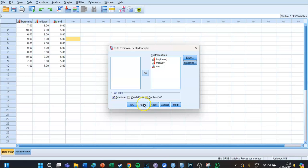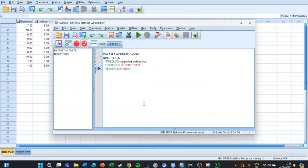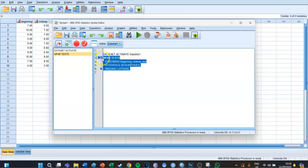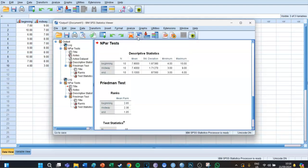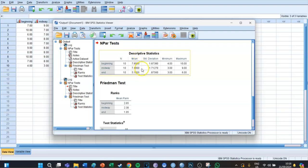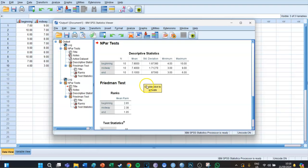Press Paste, then in the syntax screen, select the code and press the big green play button. In the descriptive statistics, you can see that the mean depression was 7.8 at the beginning, 7.4 midway, and 5.1 at the end—a steep decline.